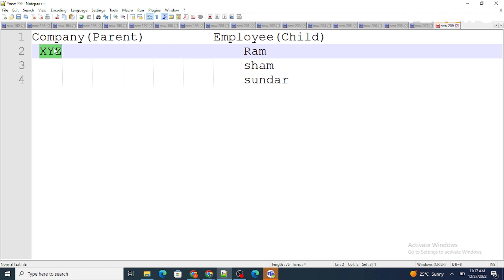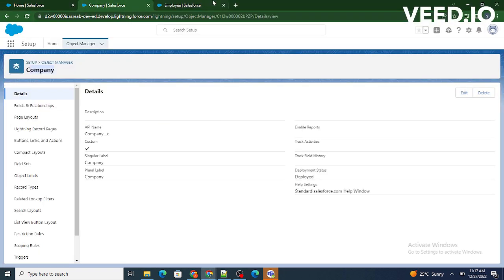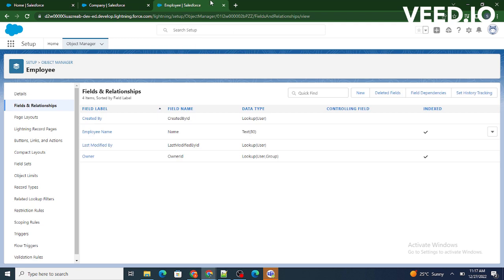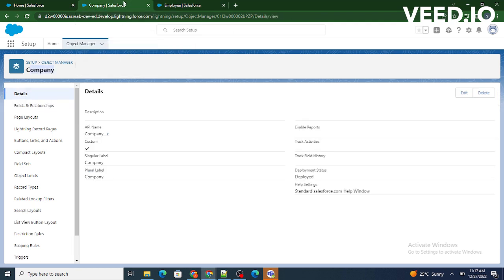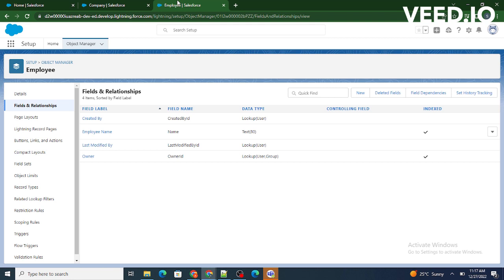This is what we call master-detail relationship — if the parent is deleted, automatically child records will also get deleted. I have created two objects: one is Company and the other is Employee. Now we have to build a master-detail relationship between Company and Employee, where Company is our parent object and Employee is our child object. Whenever we have to build a relationship, we have to build it via the child object. So in this case Employee is our child object, and in order to build a relationship between Company and Employee, we have to create a relationship via the child.